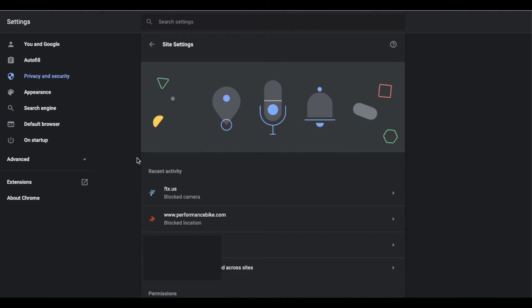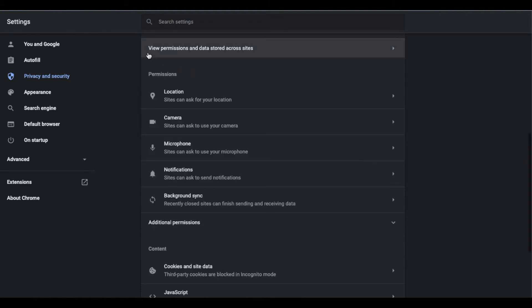All right, so once we are in site settings, you can see we have a recent activity area where you can see a couple of websites that have asked us for permissions for cameras as well as location services and some other things like that. If you don't see your website in question up here, you can actually scroll down and as you can see we've got this view permissions and data stored across sites area where you can click on and get to more of your other ones.